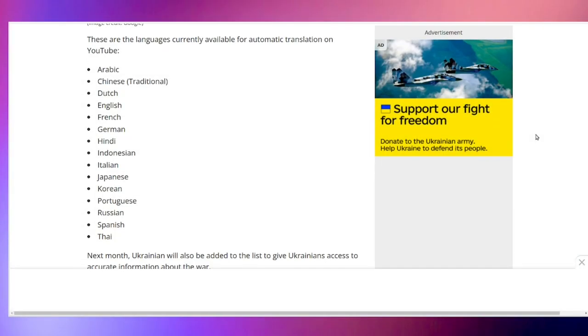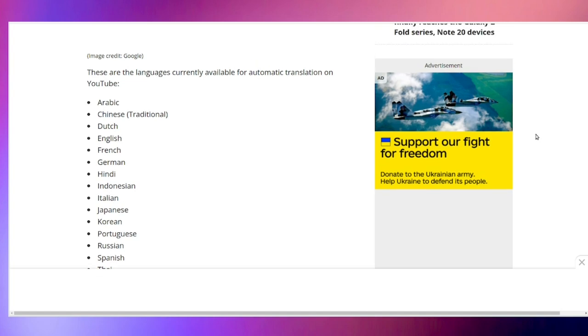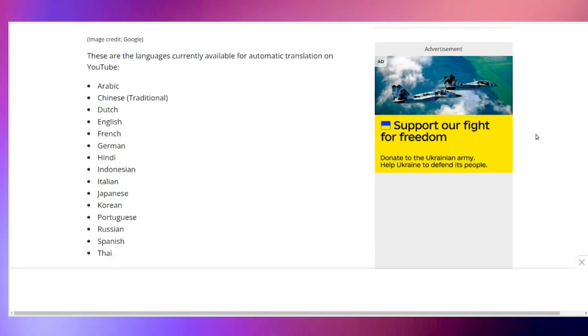At the moment, the languages are: Arabic, traditional Chinese, Dutch, English, French, German, Hindi, Indonesian, Italian, Japanese, Korean, Portuguese, Russian, Spanish, and Thai.